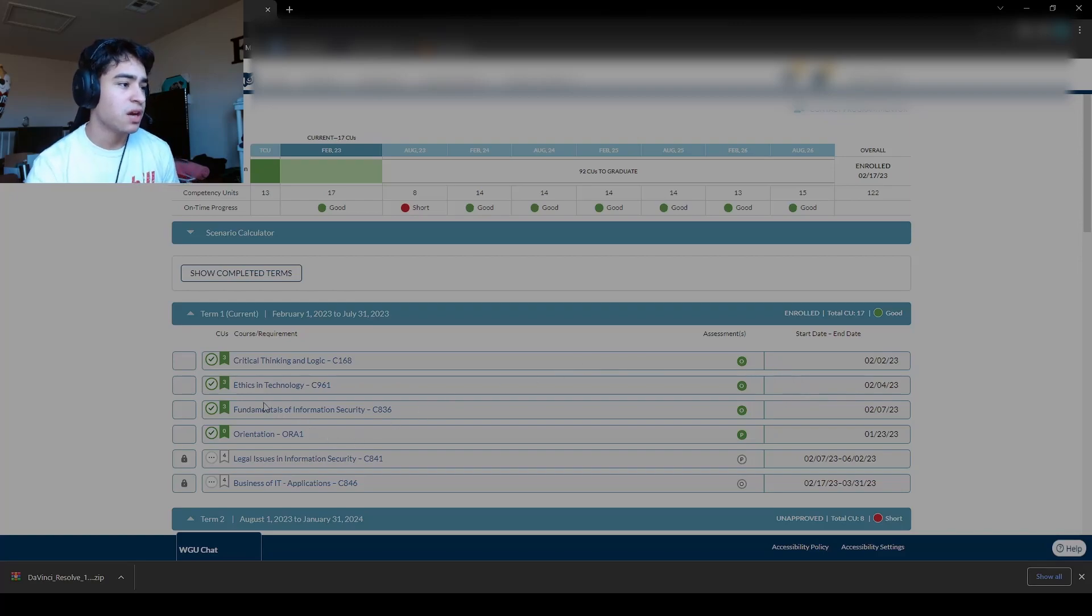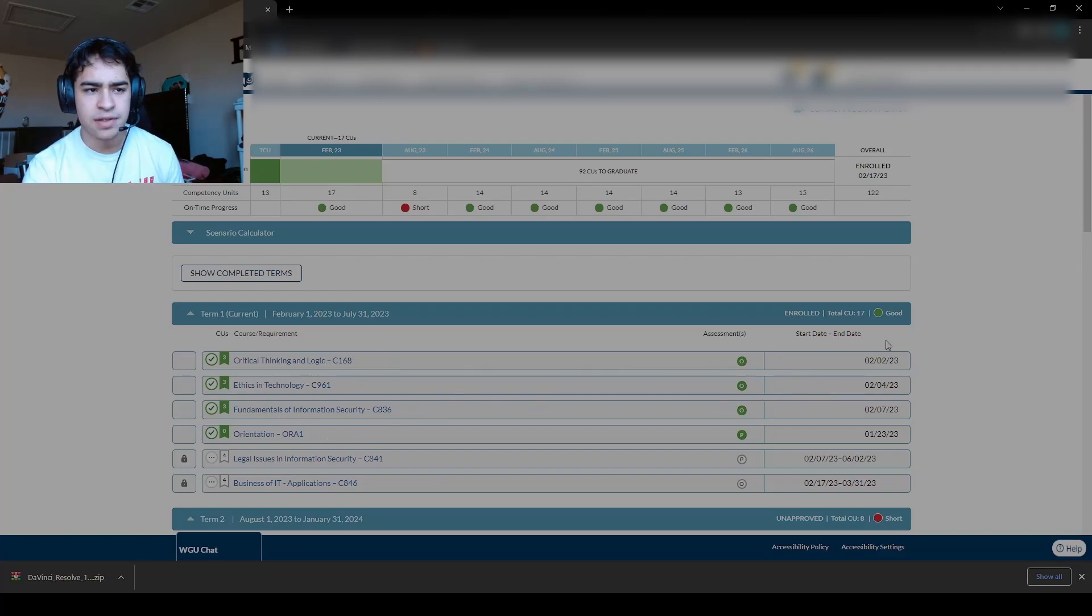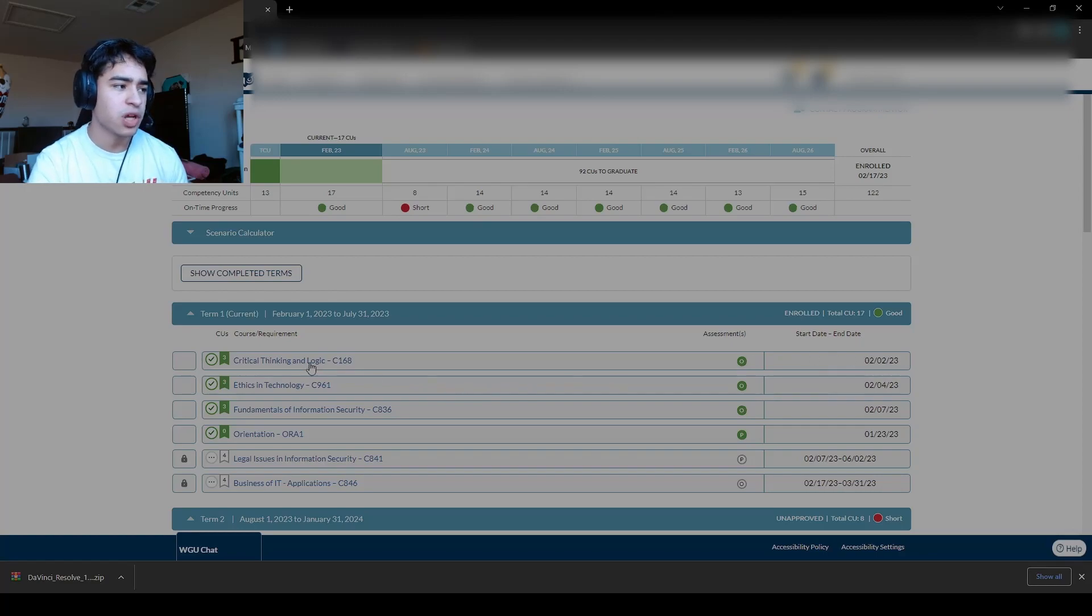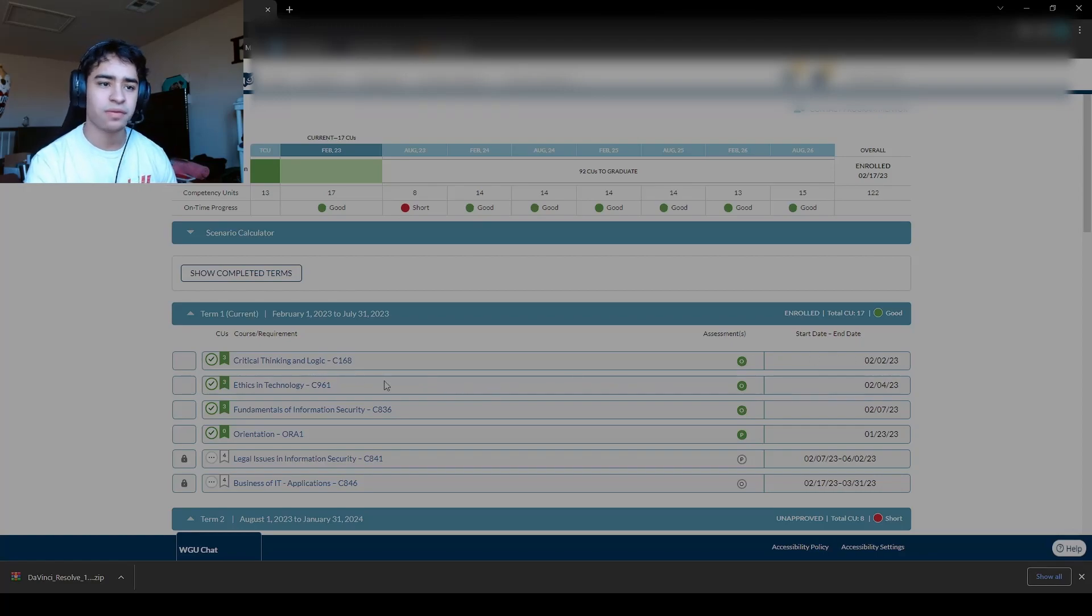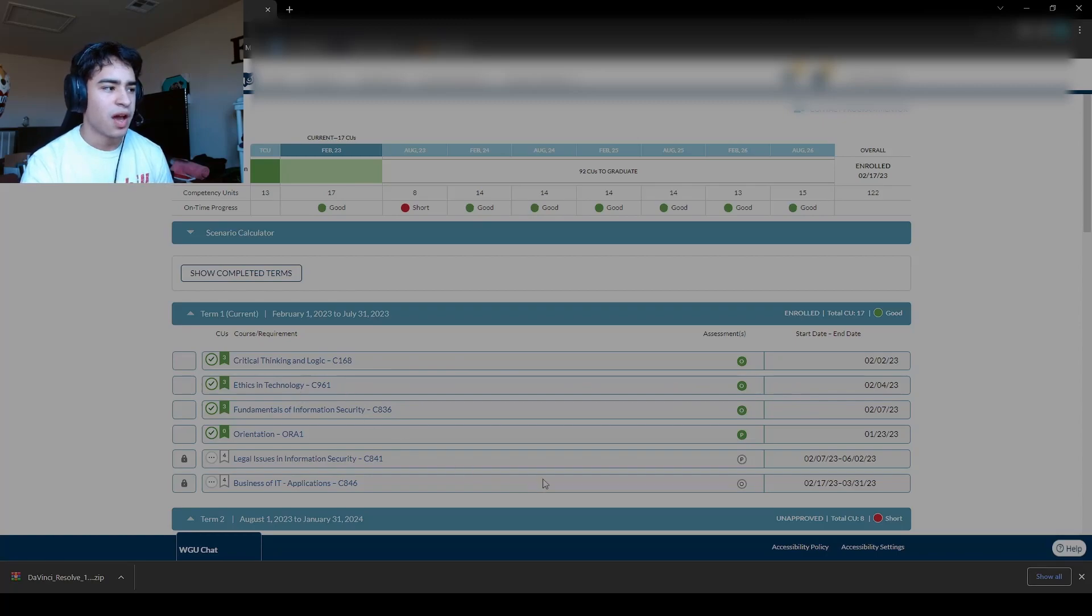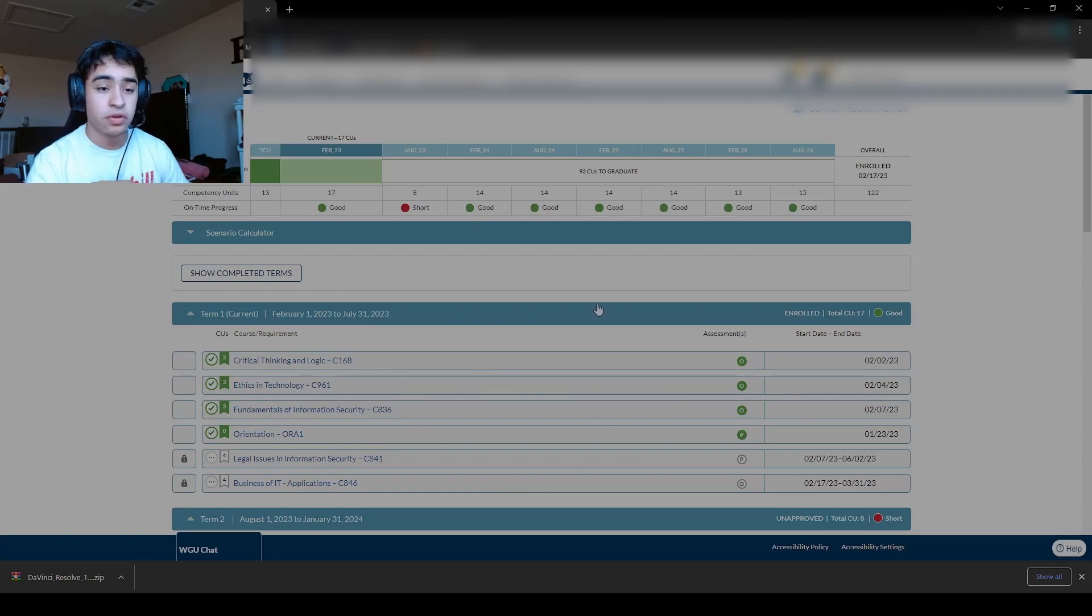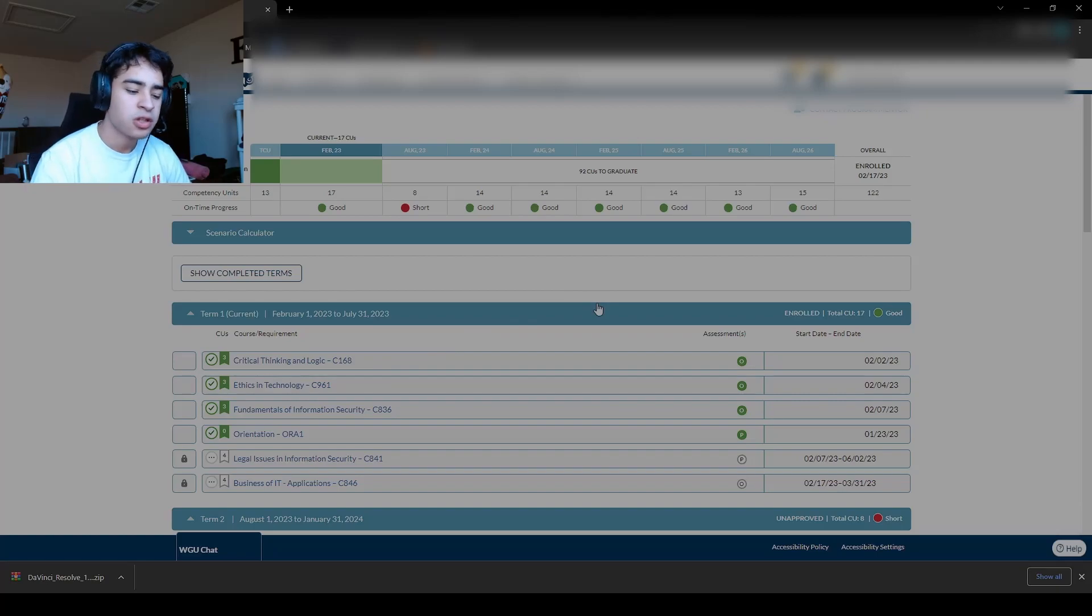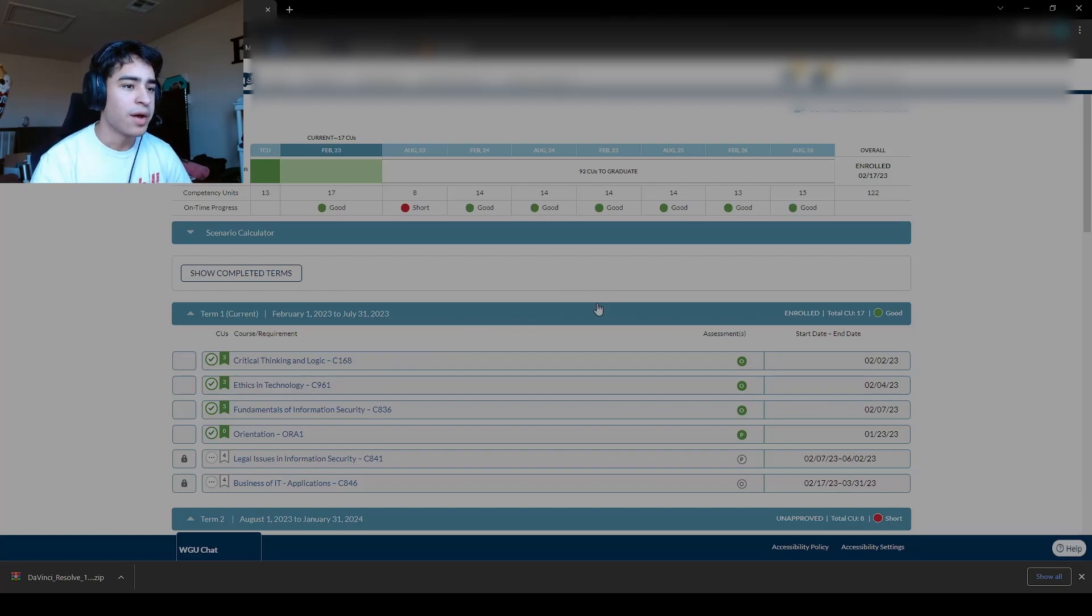So as you can see here, the last video I made, if I remember correctly, was on Critical Thinking and Logic, which was finished in about four hours. As you can see, afterwards I did Ethics and Technology. So I'm going to go over the courses and tips I'd give to students when taking them.